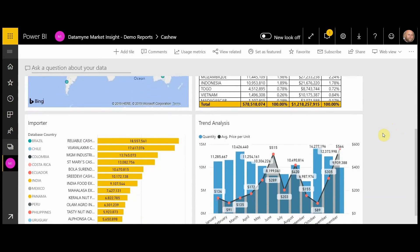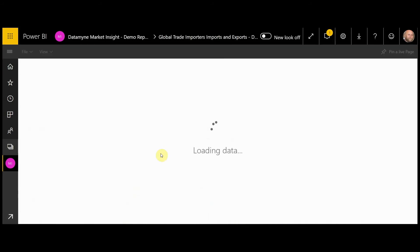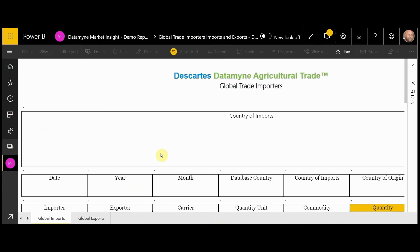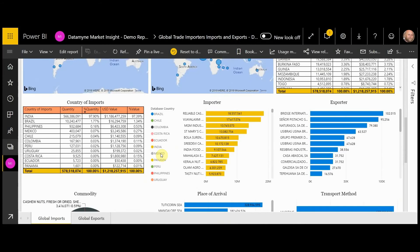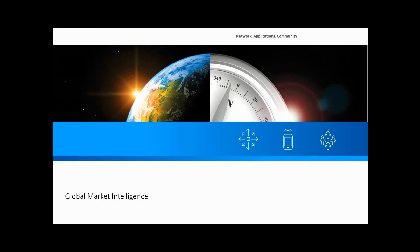If you're interested, you can actually click on this and it will bring you back to the report that this came from. Thank you for taking the time to view our global trade analytics tool. Please feel free to reach out to us with any questions or to see more.